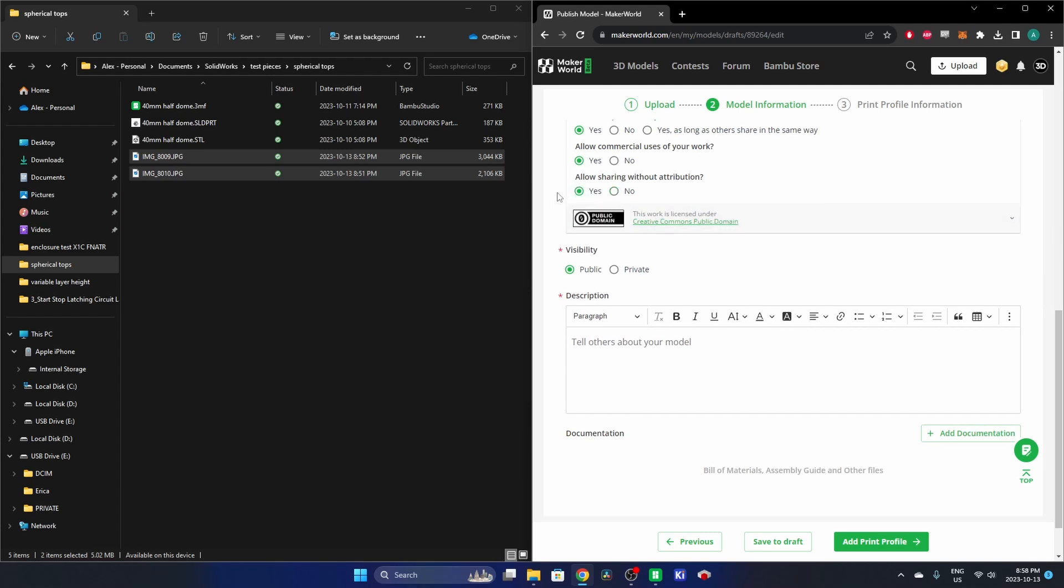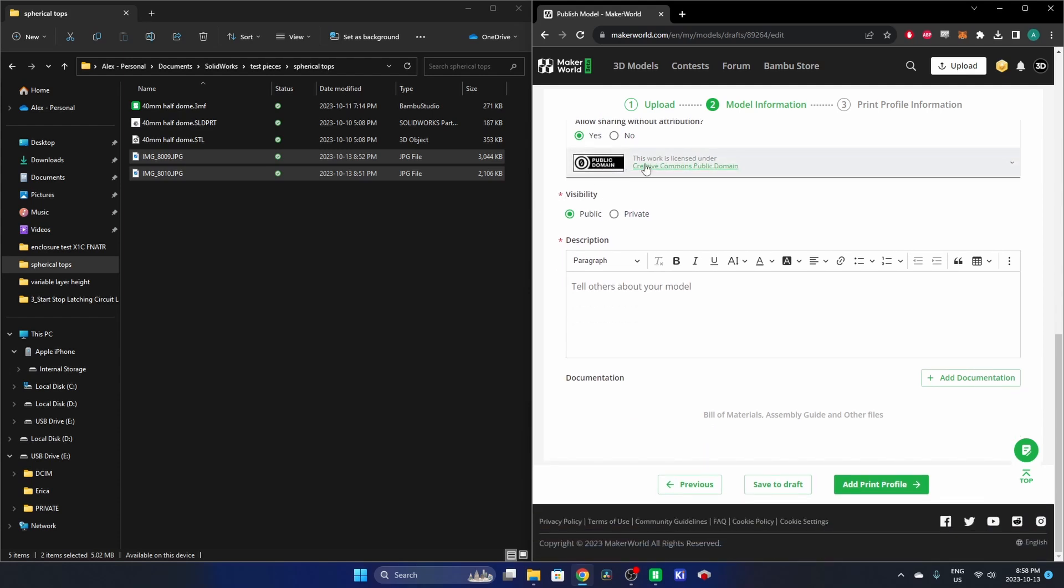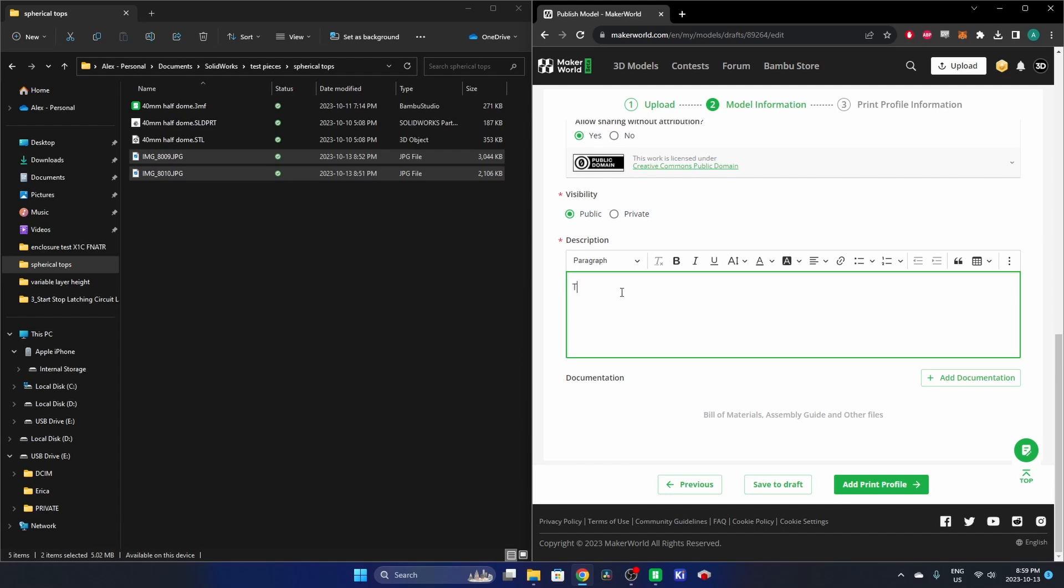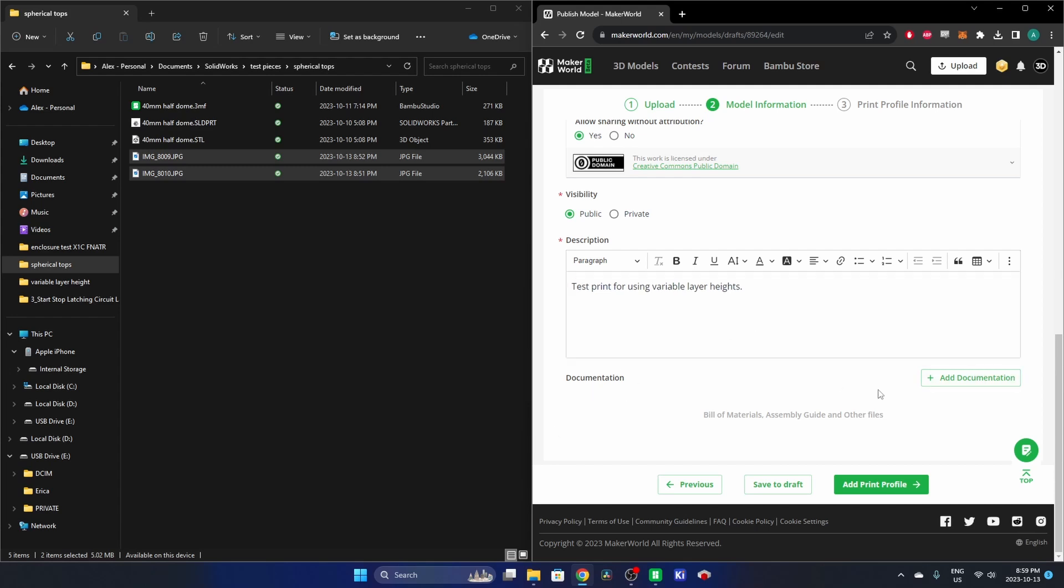So now we're in Public Domain Visibility. You can make public or private. Private, you would see it on your page only. We're going to make this public for everyone to see. Tell everyone about your models, just give it a short description here. I'm going to say test print for using variable layer heights. And you could add some documentation here if you wanted to. I don't have any documentation to go along with this print.